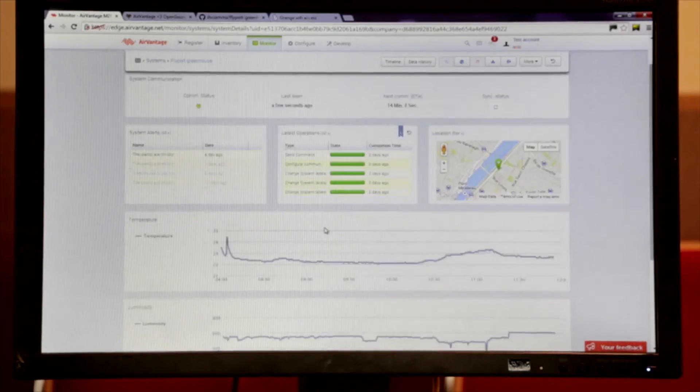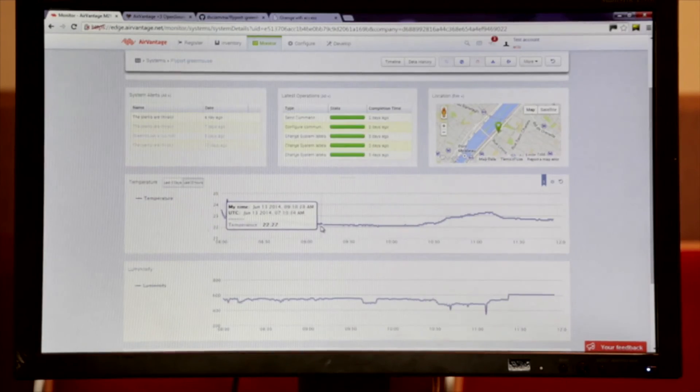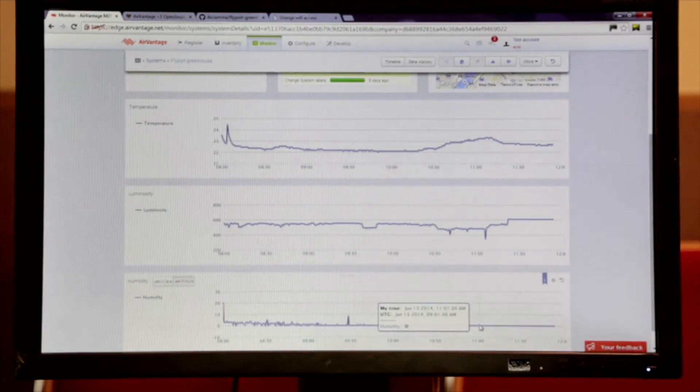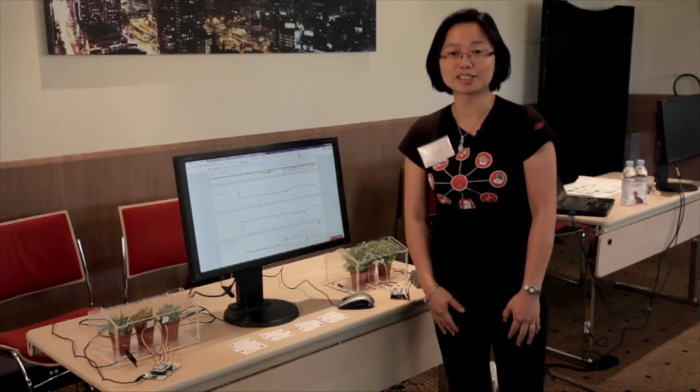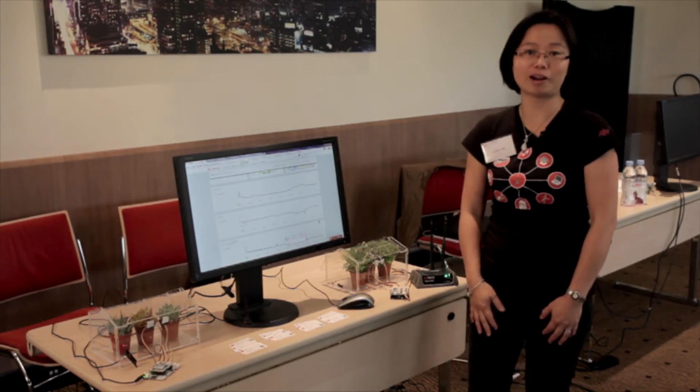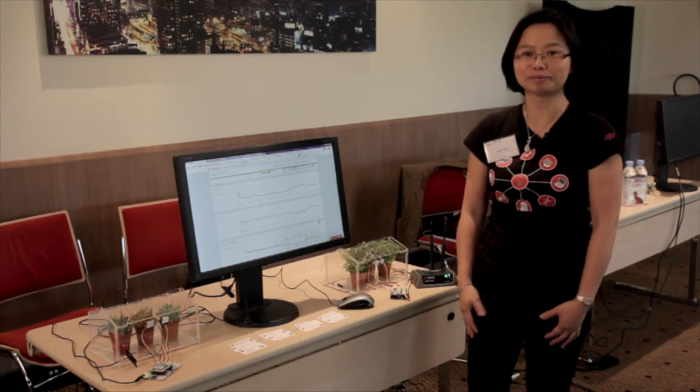In that case, you can make use our REST APIs and send this data, integrate them into your own system. This is a quick demo of our M2M cloud.